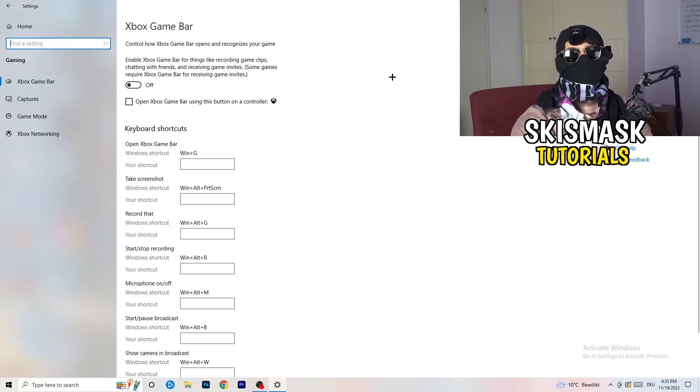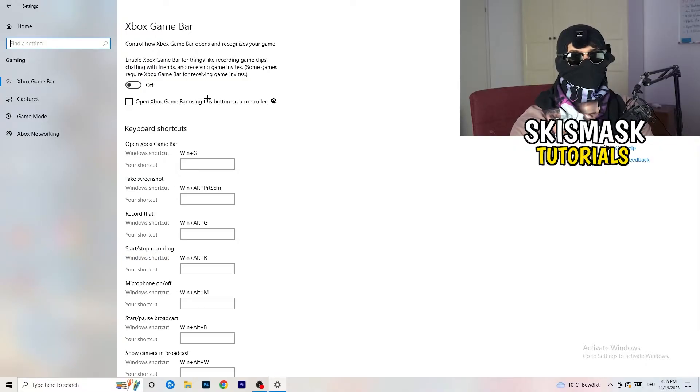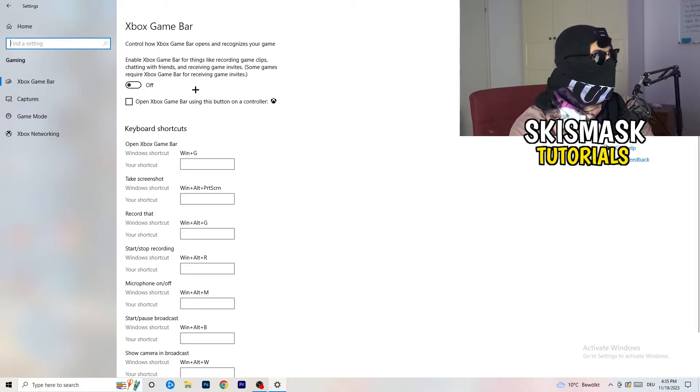Because this will cause, I don't know, don't ask me why. But if you turn this off, it will reduce your probability to have a black screen in-game. So just turn this off.